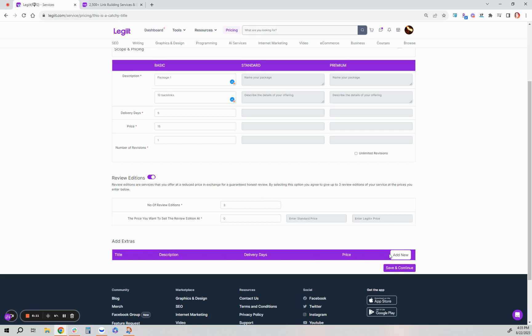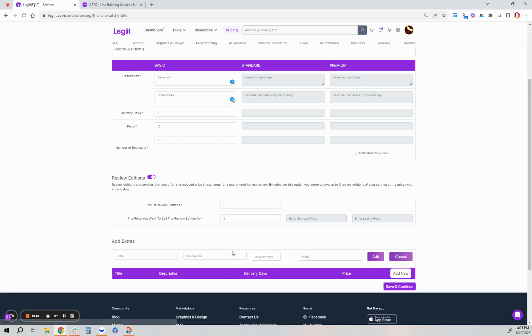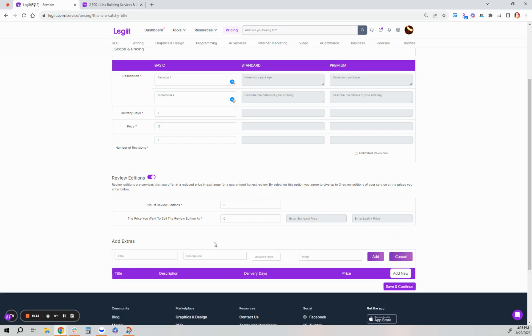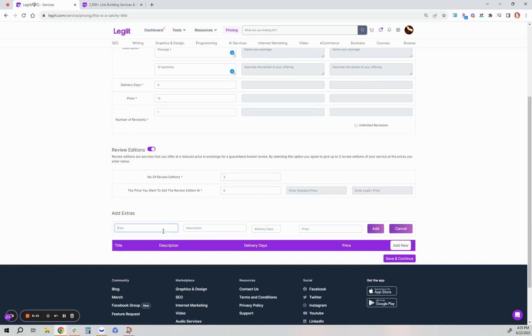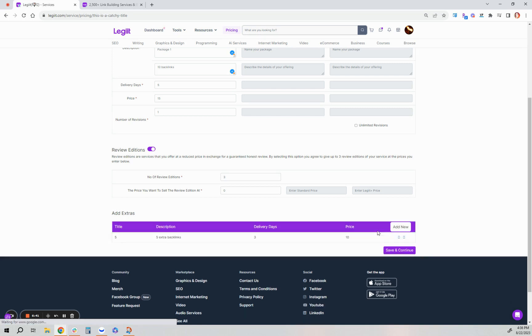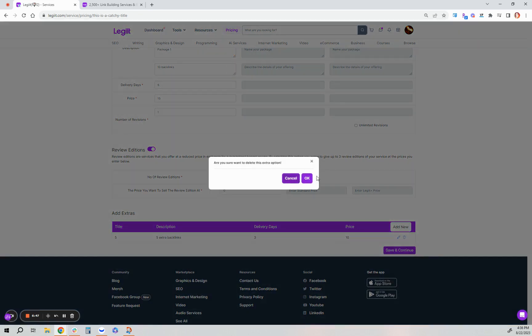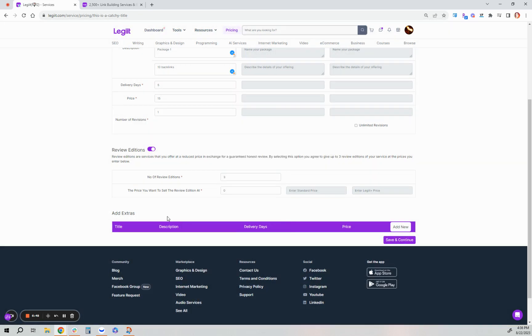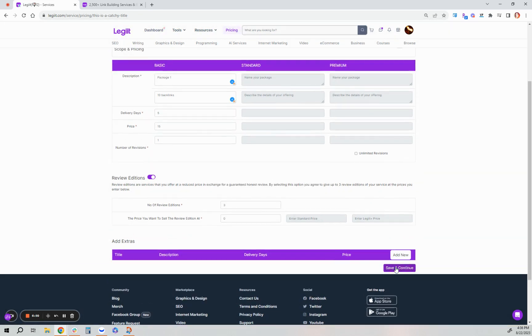If you want to add any extras to your packages, you can offer them here. This could be maybe a 24-hour express delivery, an extra email campaign if you offer email copywriting, or maybe five more backlinks for an extra $10. This is what you can do here and how many extra days it might take for you to do that. After you enter that, make sure you click Add. You can further edit that by clicking the pencil or click the trash can icon to delete it. Then click Save and Continue.